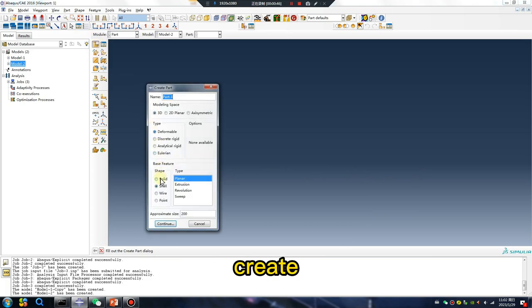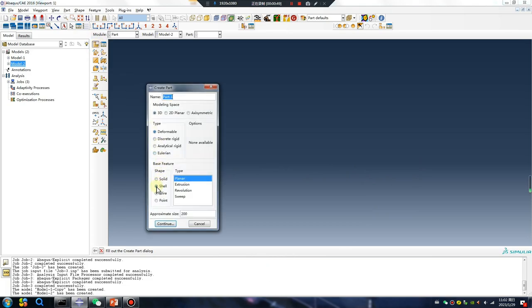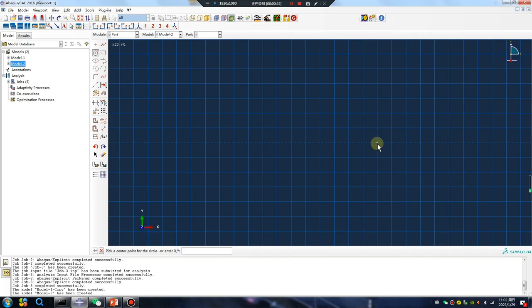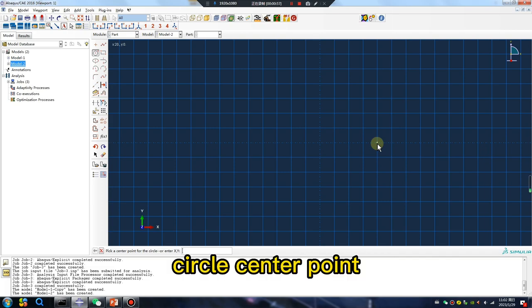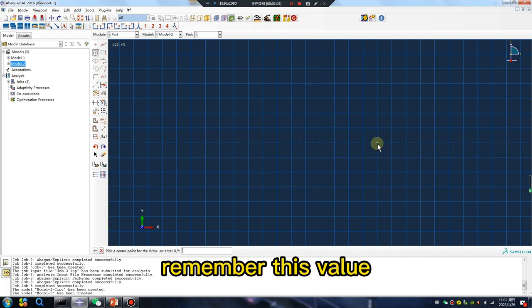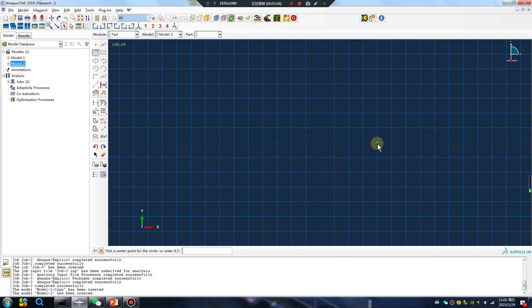Create set shell. Circle center, point 20. Remember this value.